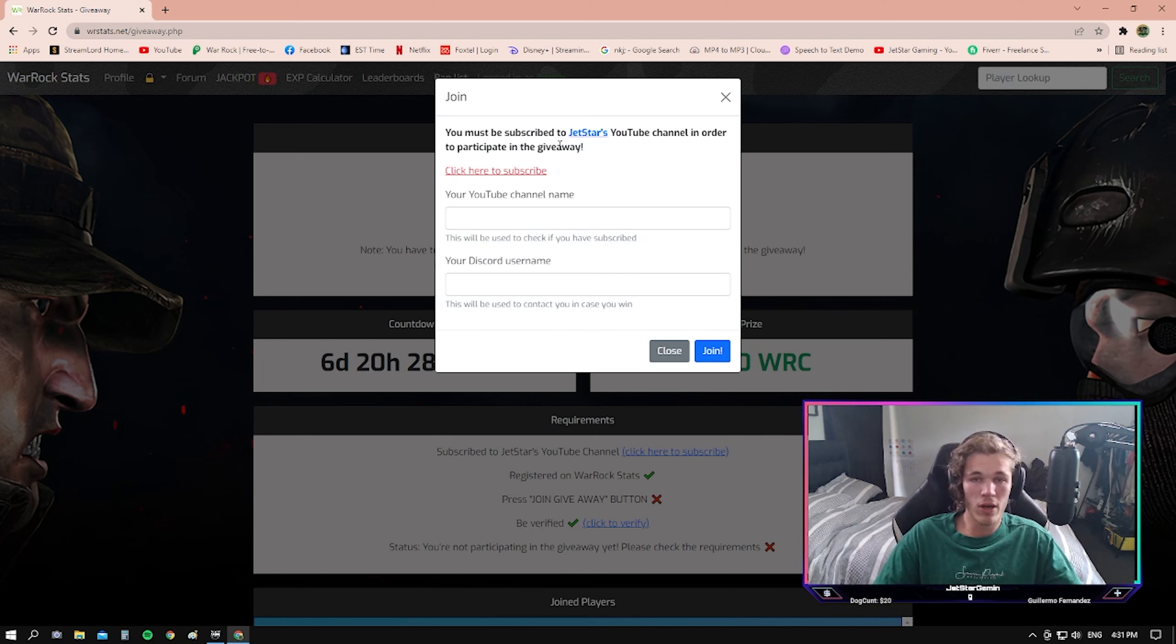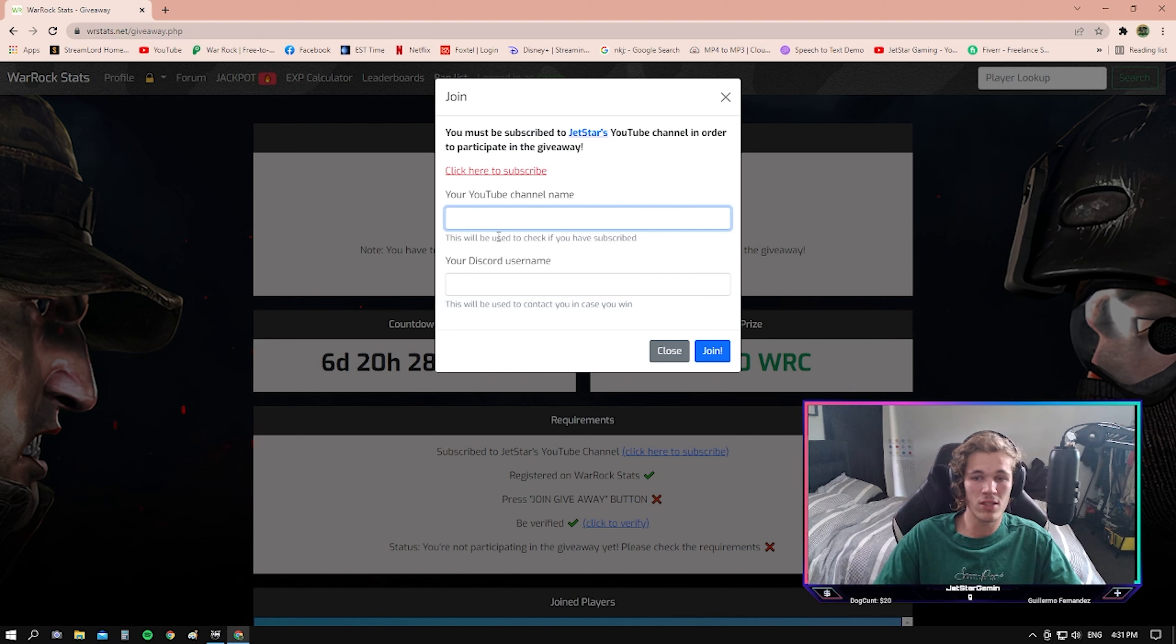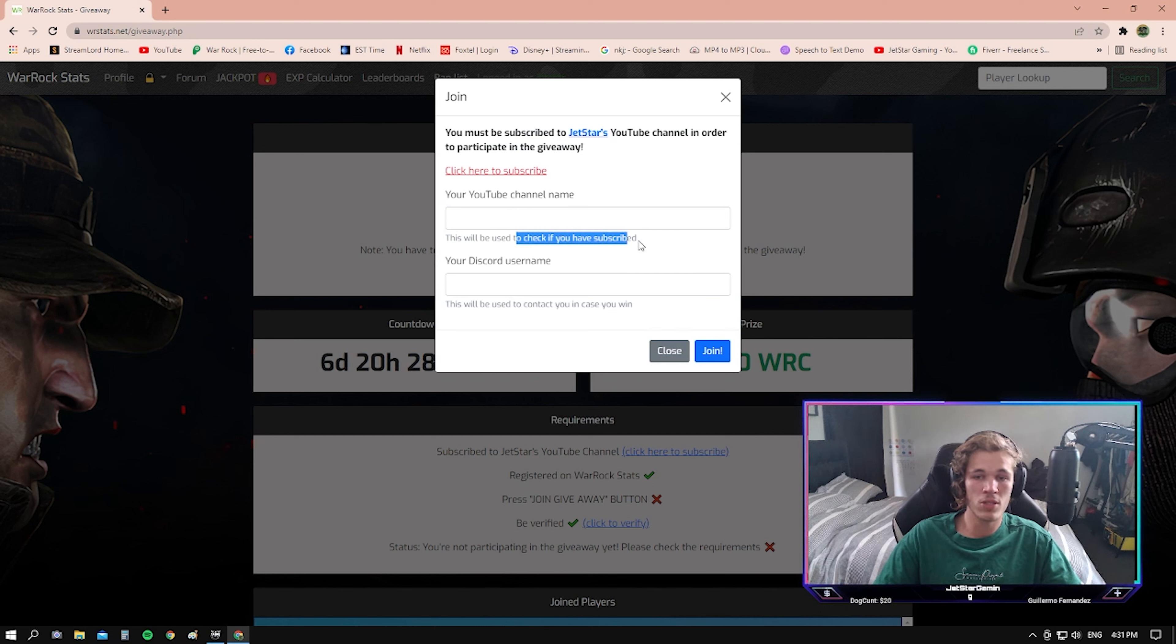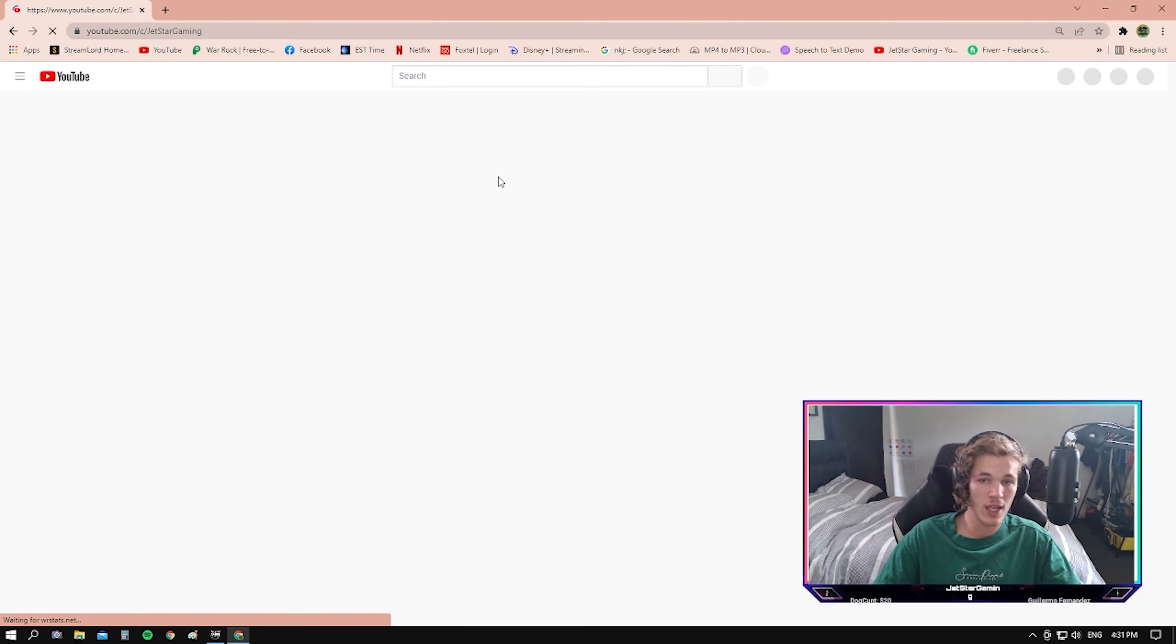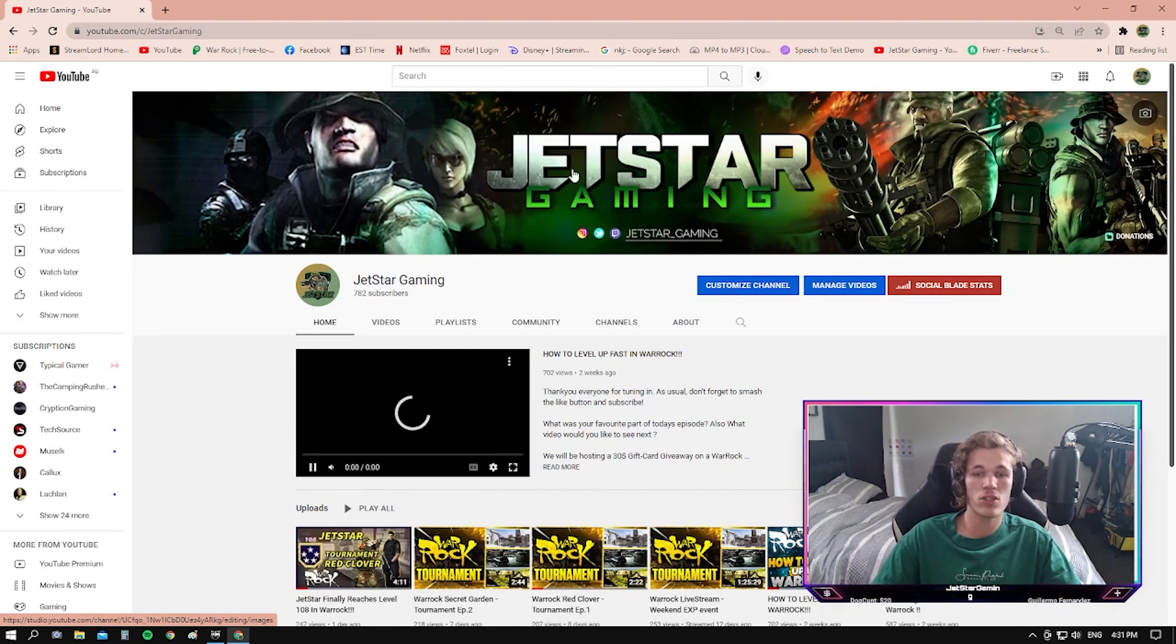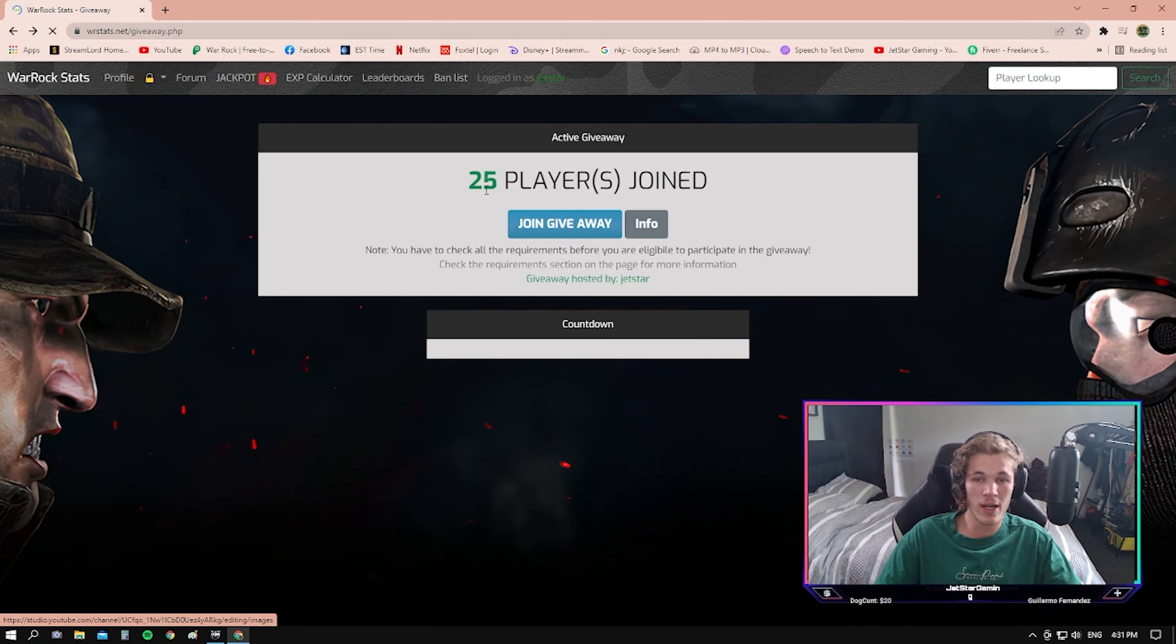This message will pop up. You just need to put your YouTube name in. The YouTube name is here to verify if you are a winner that you have subscribed to the YouTube channel. If you're not, you can also click this link here. It will take you straight back to the YouTube channel in order to subscribe.